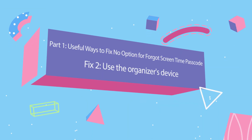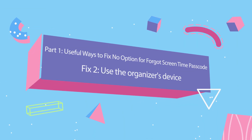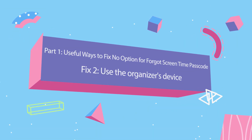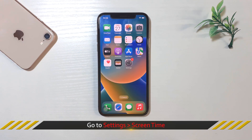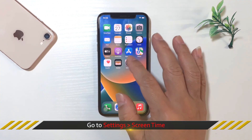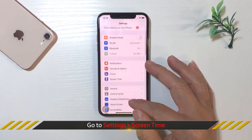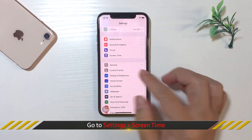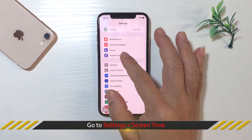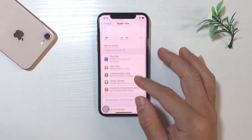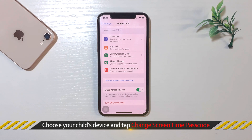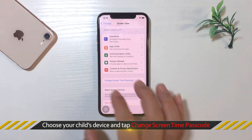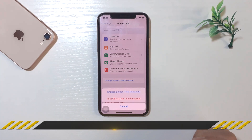The second way is to use the family organizer's device to reset the passcode when using Family Sharing. On the organizer's device, go to Settings and choose Screen Time, then choose your child's device and tap Change Screen Time Passcode.